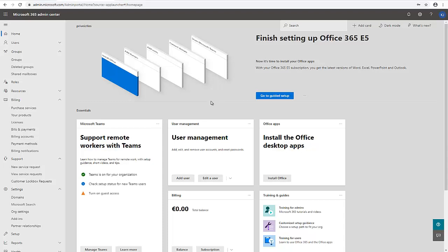Today I'll be showing you how to create a shared mailbox in Office 365. Whether you work as an IT administrator, are doing some training, or just want to create a shared mailbox, there are different options for how we can do that.